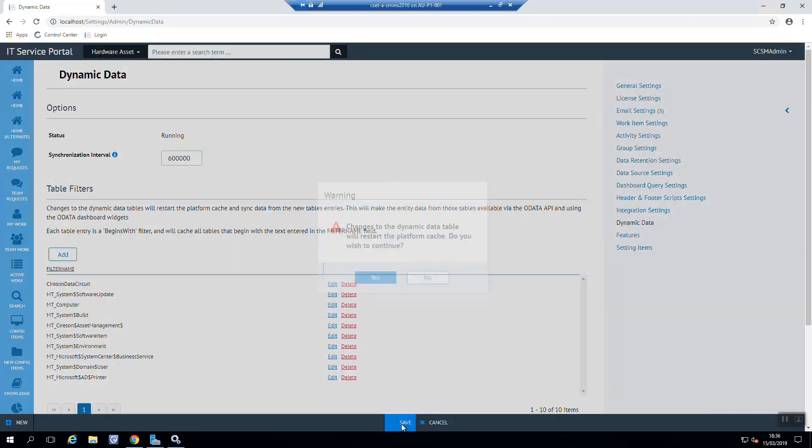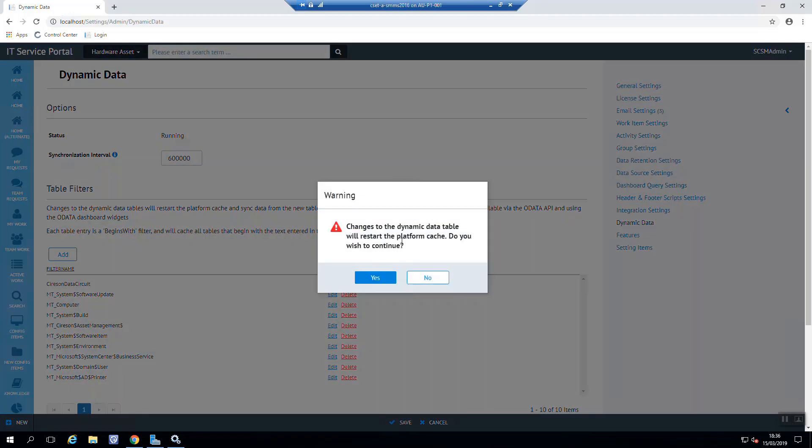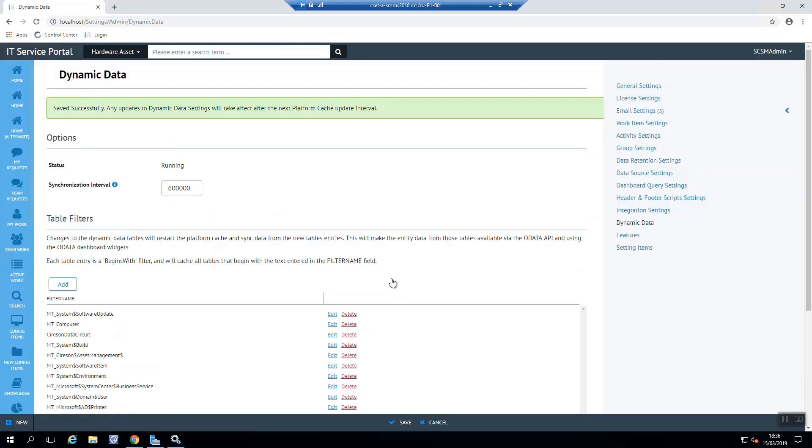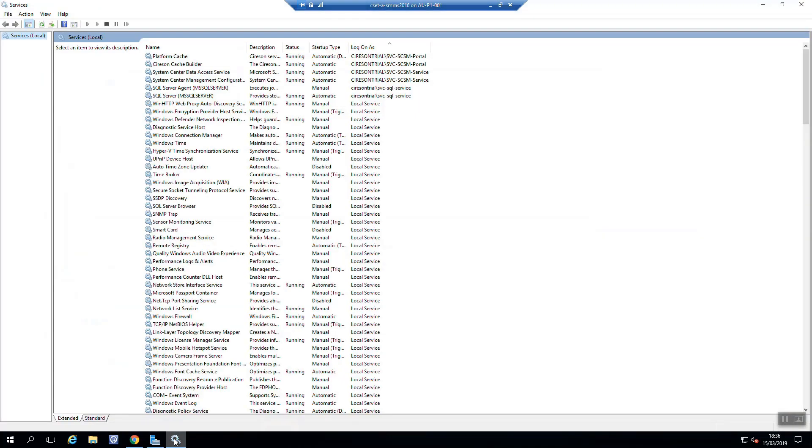Now we need to save that. And as we save that, it's going to warn us that we need to restart the platform cache. Do we wish to continue? So yes we do. There we go. Now the platform cache will automatically restart in the background.